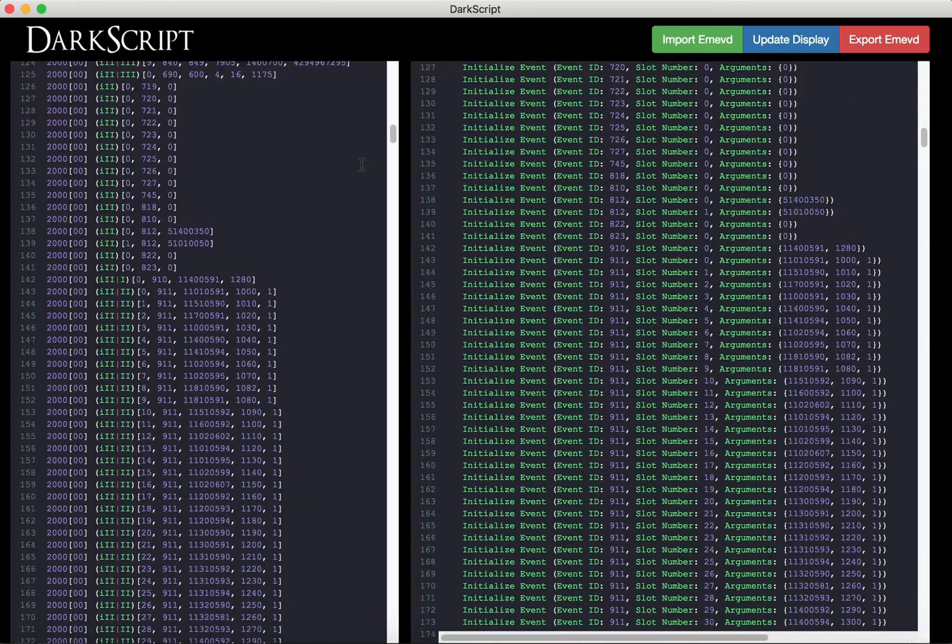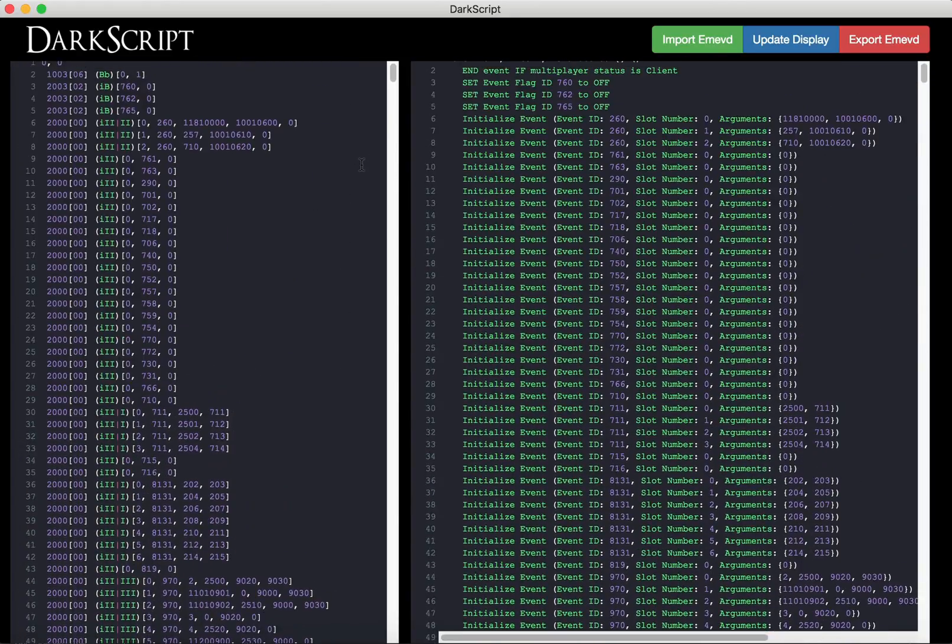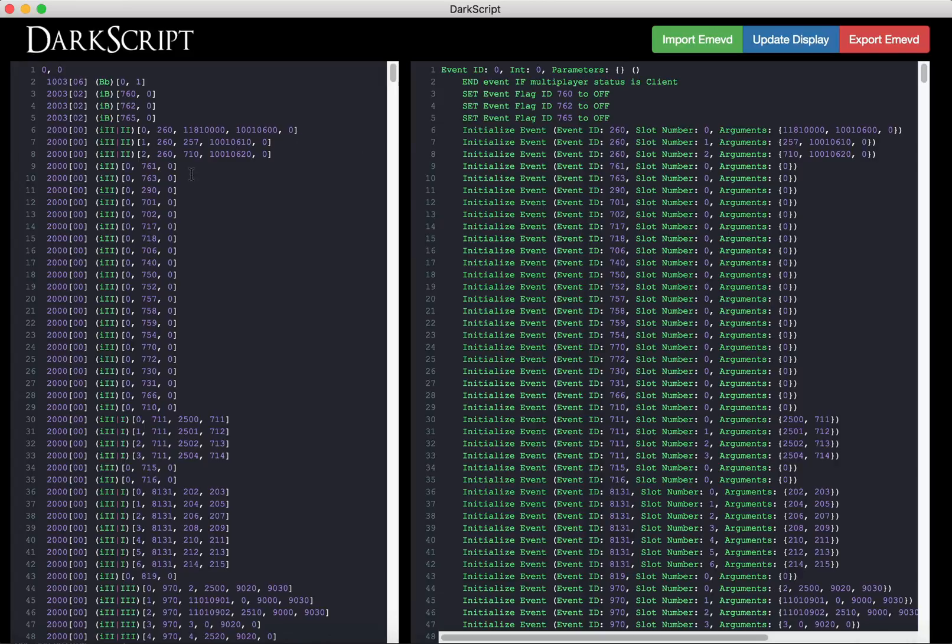So after that, if you want to make any edits, you can make an edit. Suppose we want to change that, see how it says a zero on line nine. Click the update display button, changes to a one.